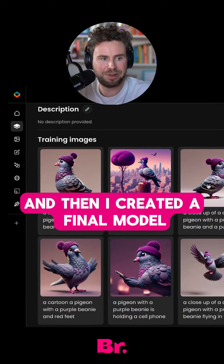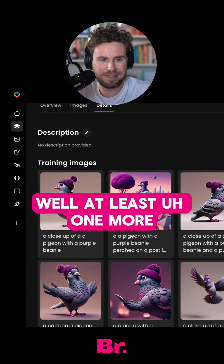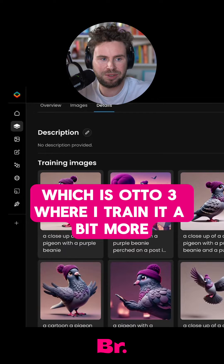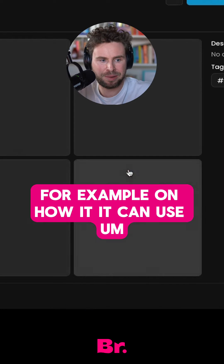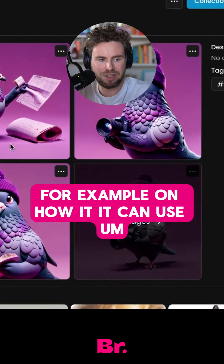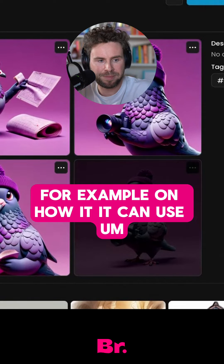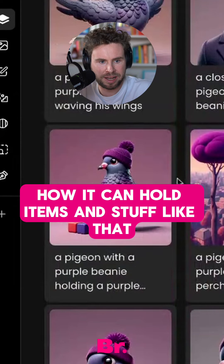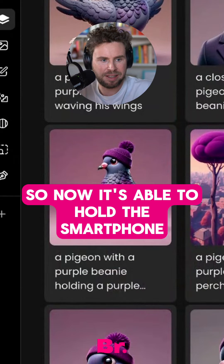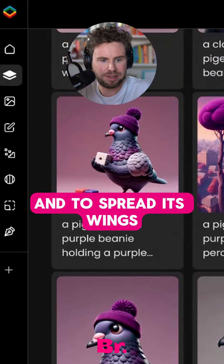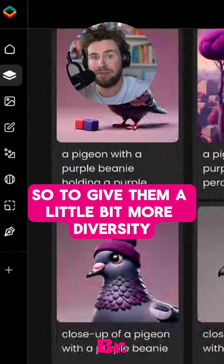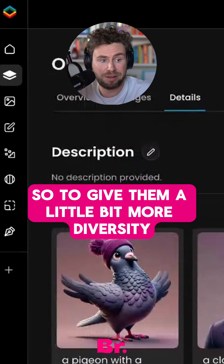Then I created a final model — Auto3 — where I trained it a bit more, for example on how it can hold items and things like that. So now it's able to hold a smartphone and spread its wings, giving the model a bit more diversity.